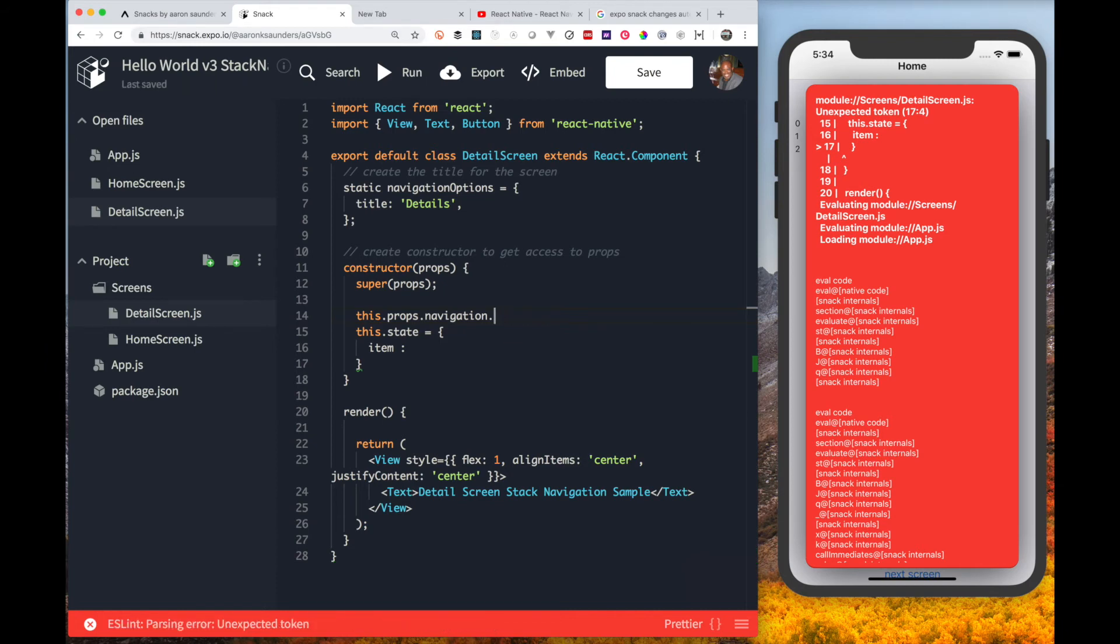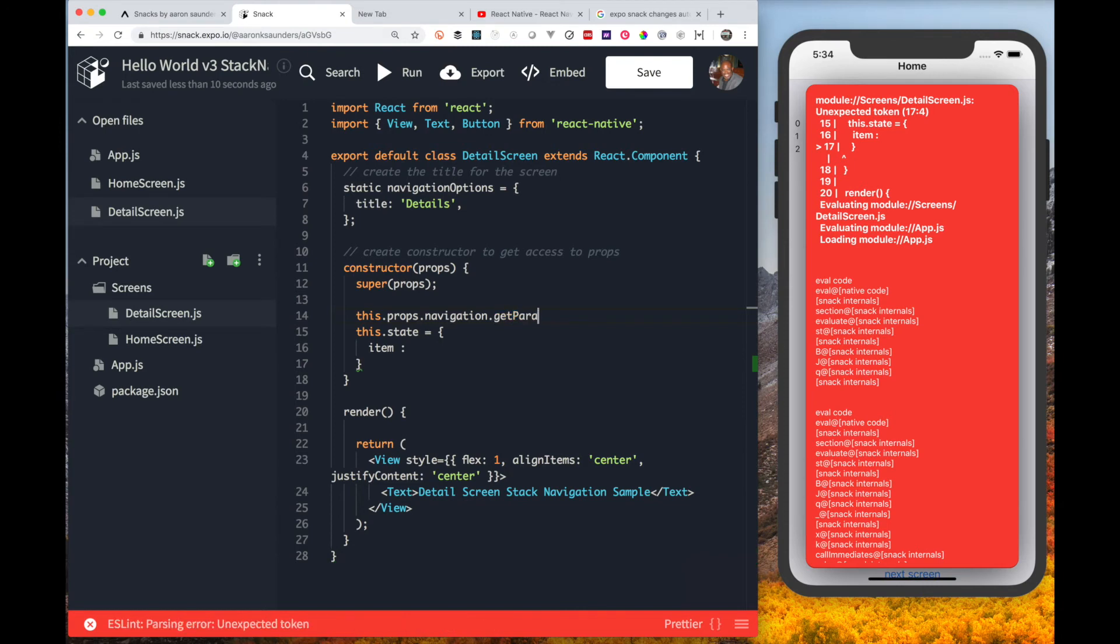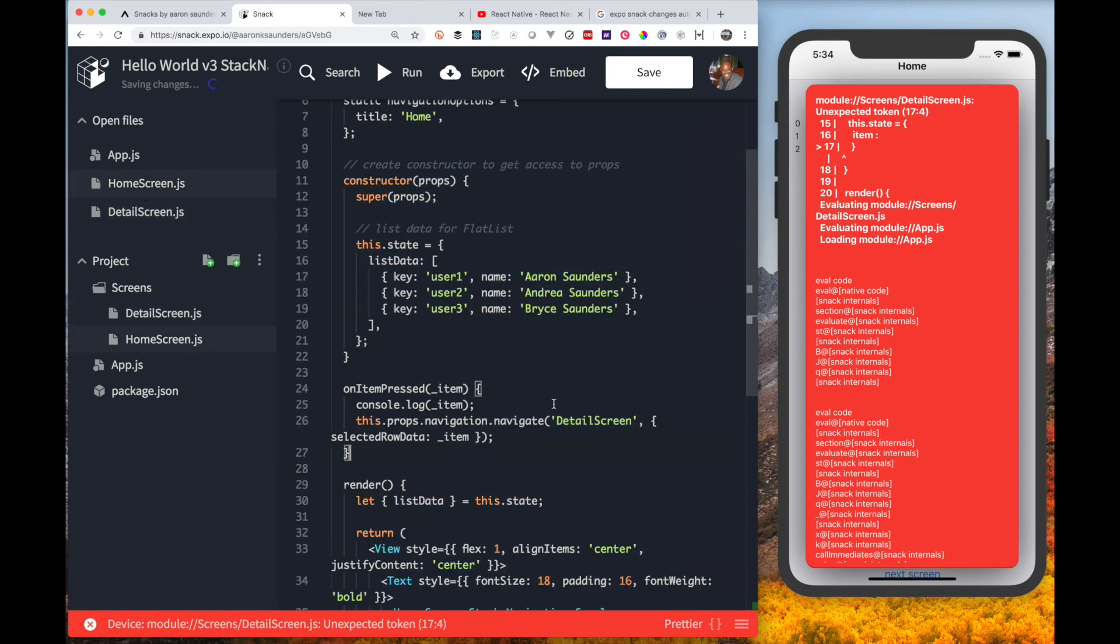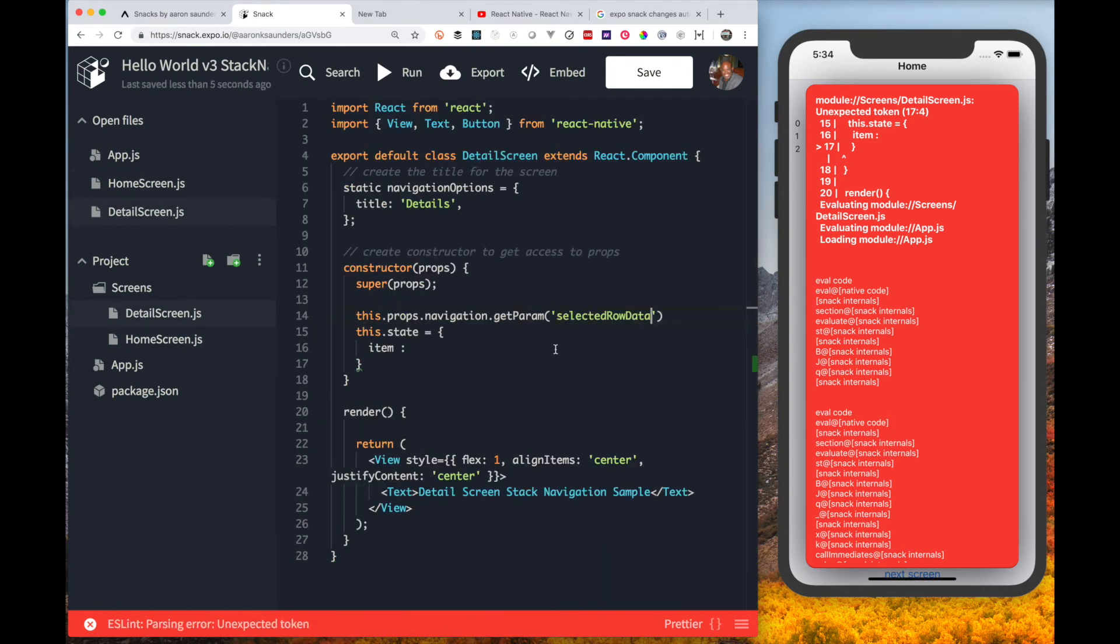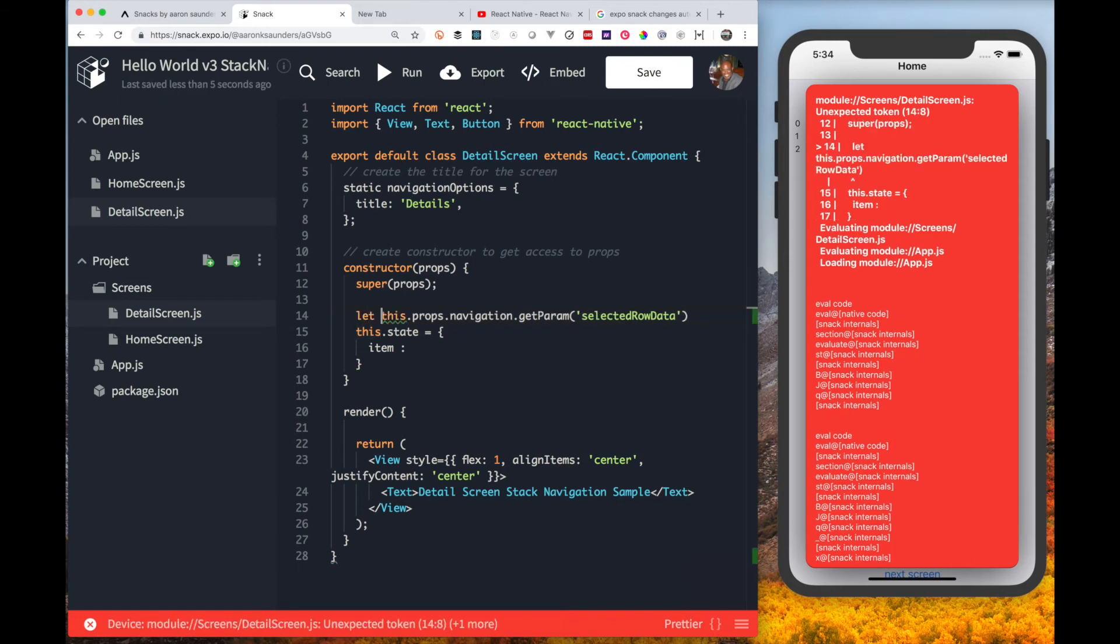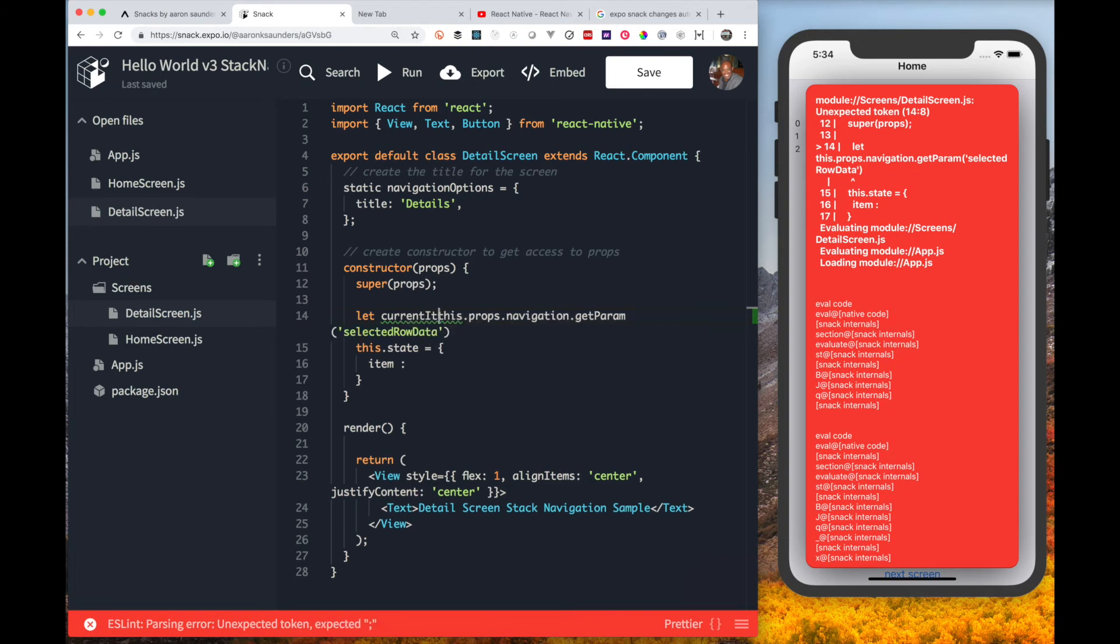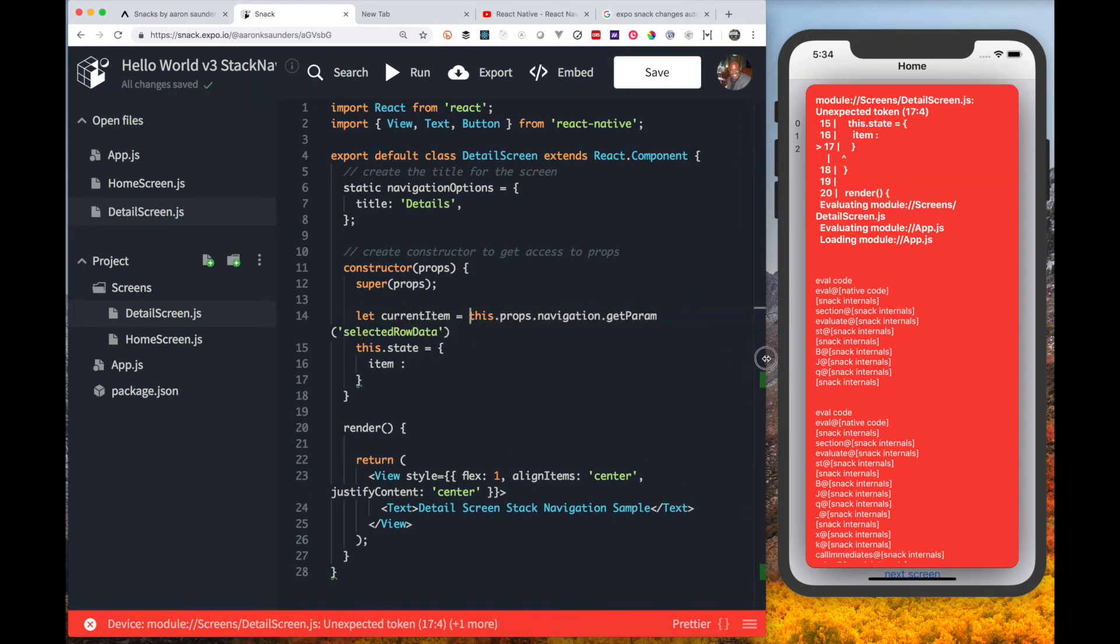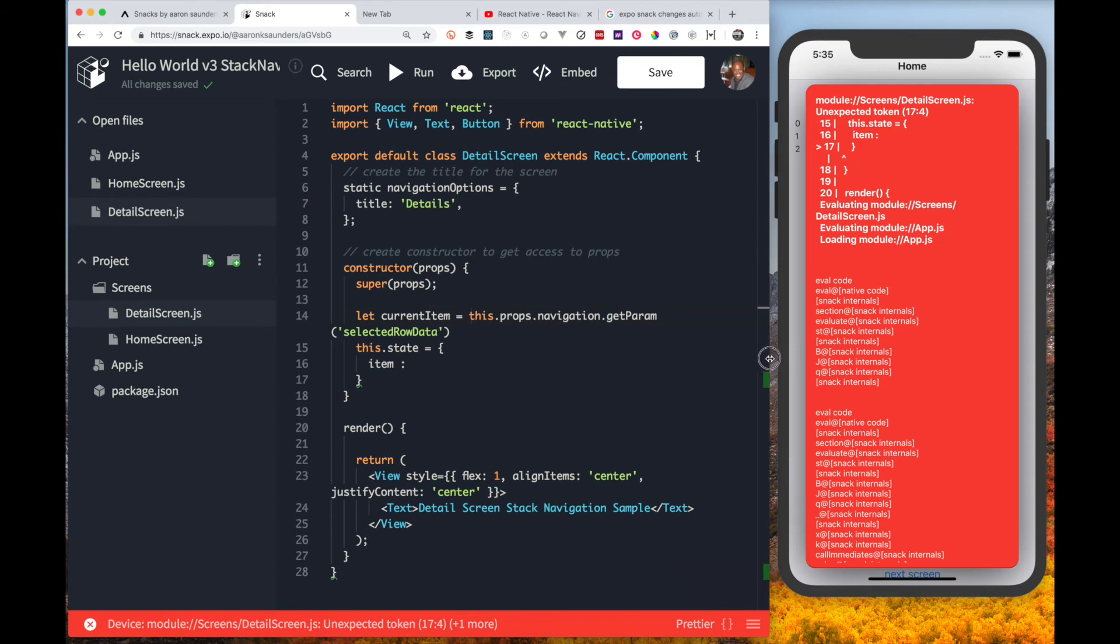The navigation property has a function that allows us to get parameters that are passed. We can specify the name of the parameter that's getting passed from the home screen, which is called select row data, and that will return us the object that got passed. We will use that object to set the state on this page.